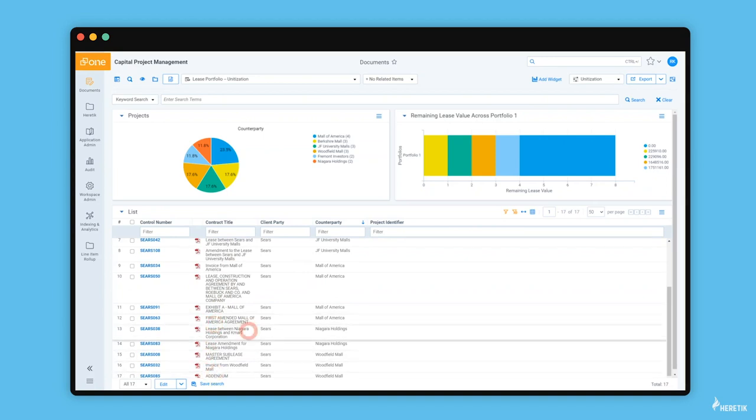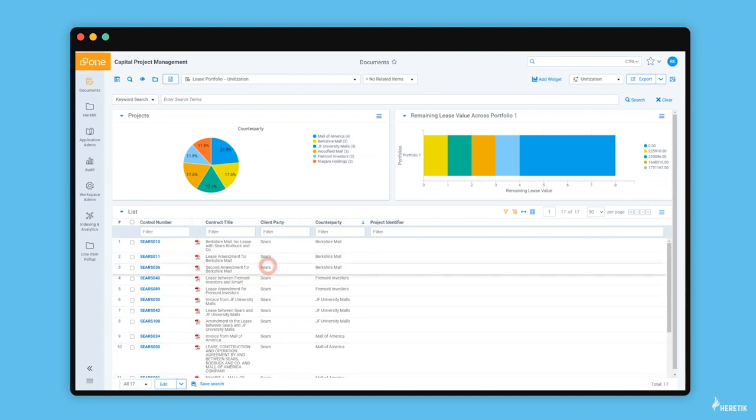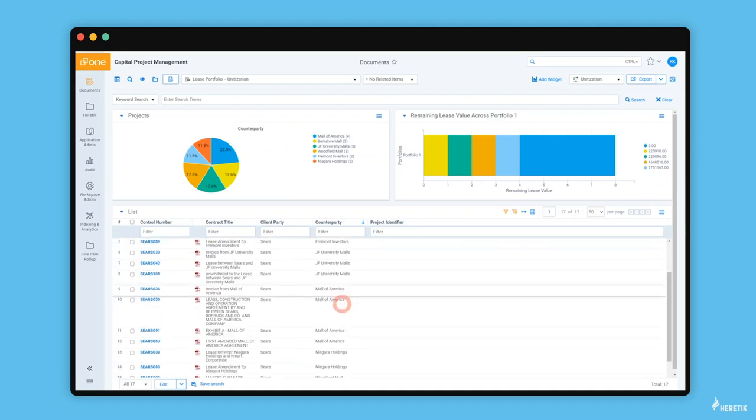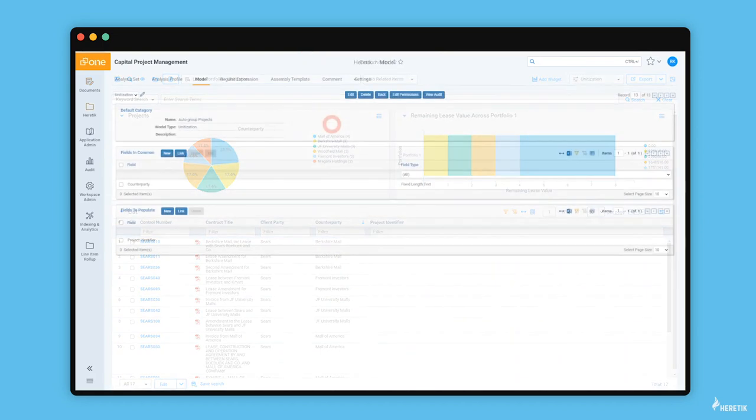What we want to do is identify the common thread among these related documents. It's pretty clear here that it's the counterparty. The counterparty is repeated, and so we want to auto-group these documents into tidy buckets based on this shared field value of counterparty. That is the project manager's next step.